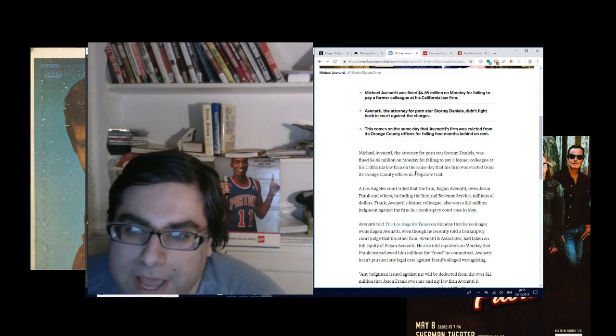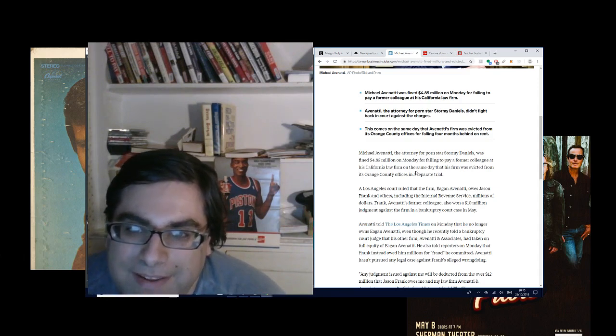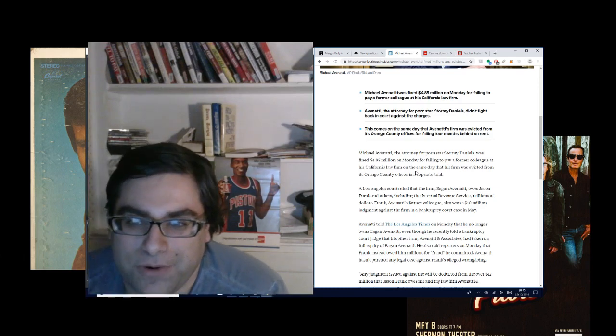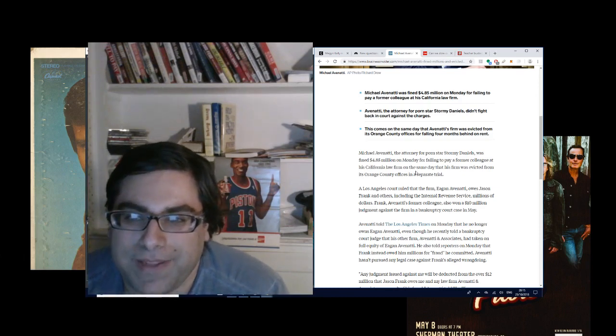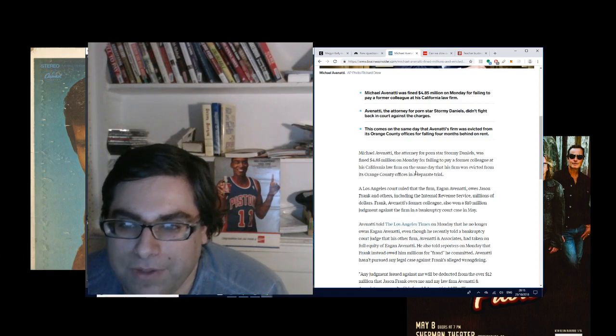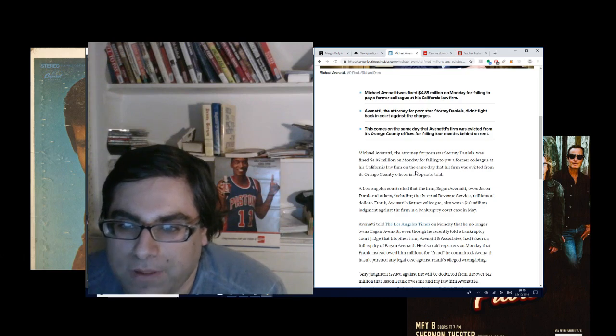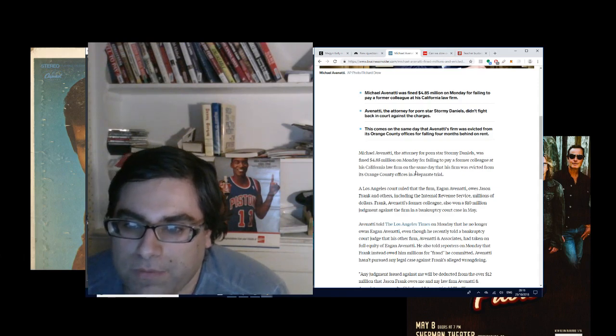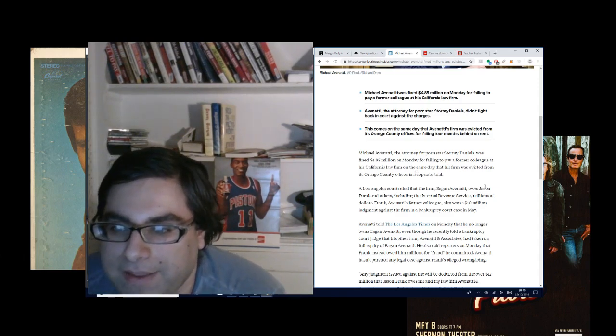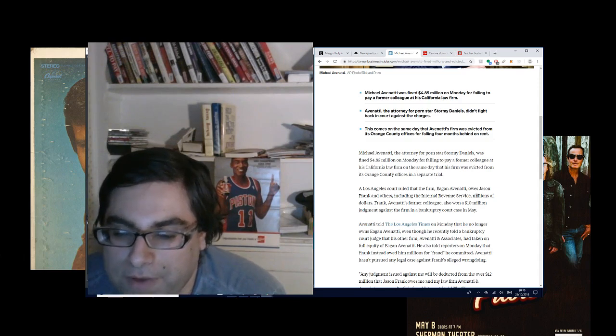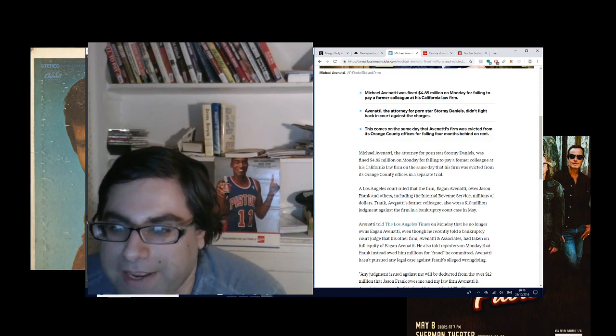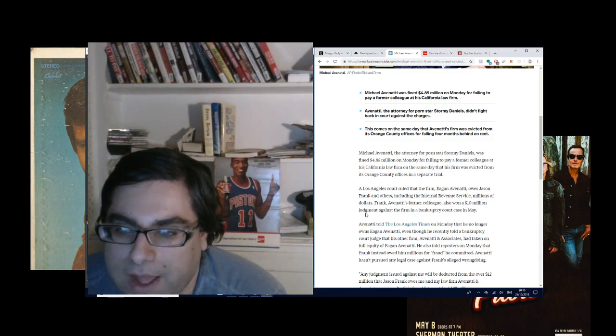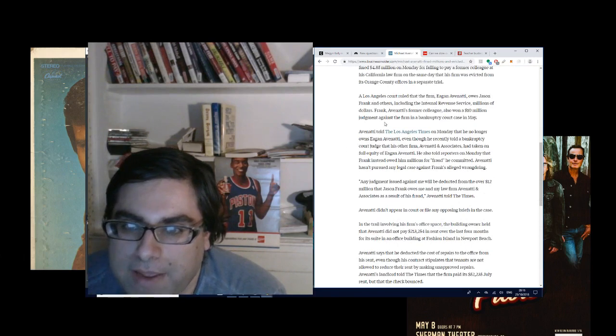Michael Avenatti, and Orange County is expensive, man. Michael Avenatti, the attorney for porn star Stormy Daniels, was fined $4.85 million on Monday for failing to pay a former colleague at his California law firm on the same day that his firm was evicted from its Orange County offices in a separate trial. A Los Angeles court ruled that the firm Egan Avenatti owes Jason Frank and others, including the Internal Revenue Service, millions of dollars. Frank also won a $10 million judgment against the firm in a bankruptcy court case in May.